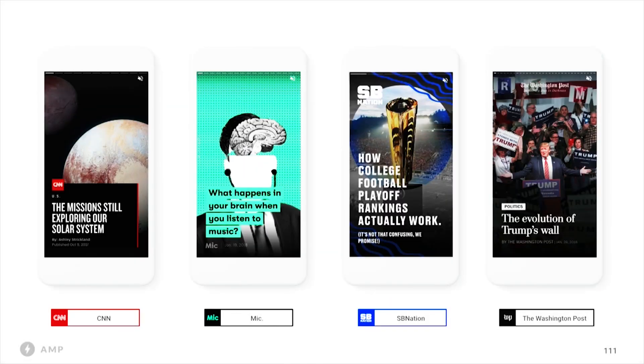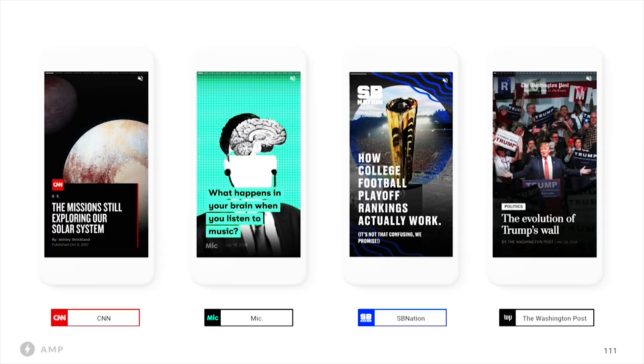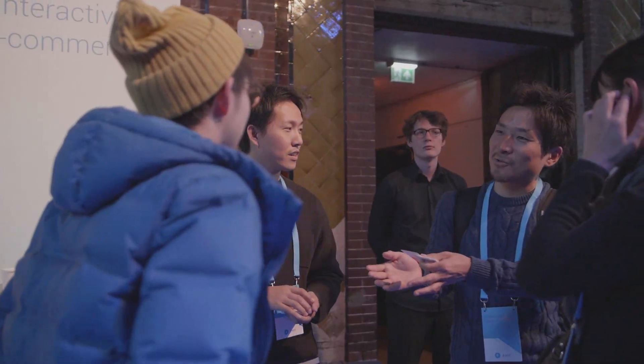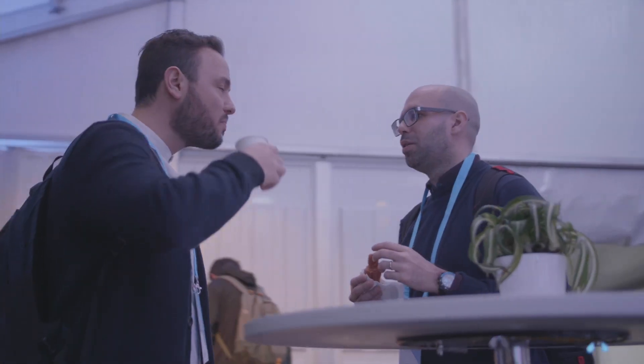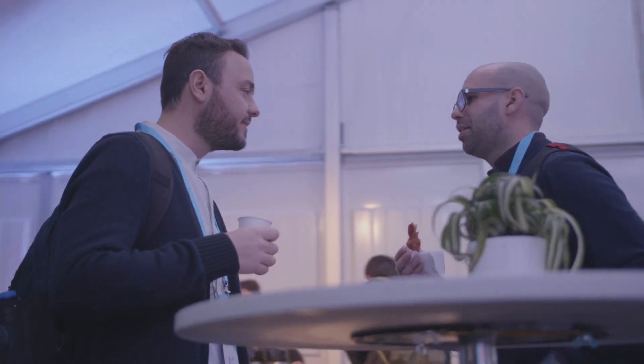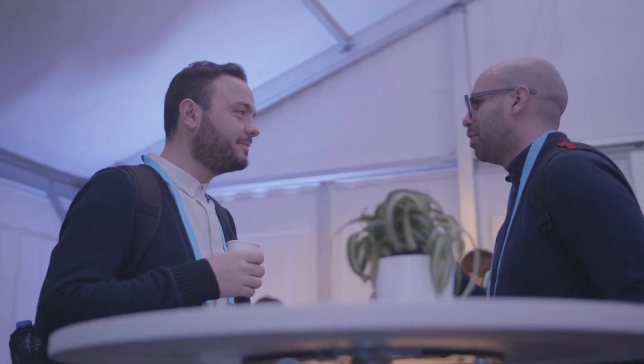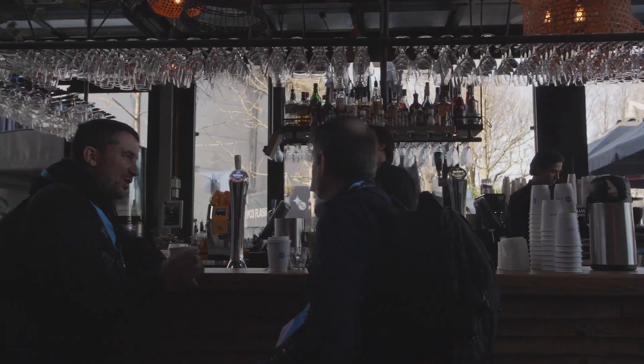As we do with many new experimental features in AMP, we've collaborated with publishers to help innovate in this space, with the goal of building a stories format for rich storytelling.